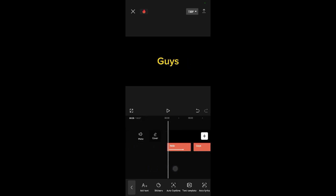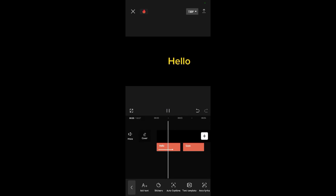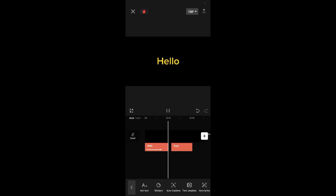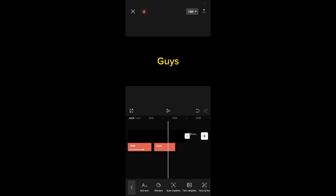You've seen it — it says 'hello guys'. That's how to make text appear one by one in CapCut. Let me play it one more time.